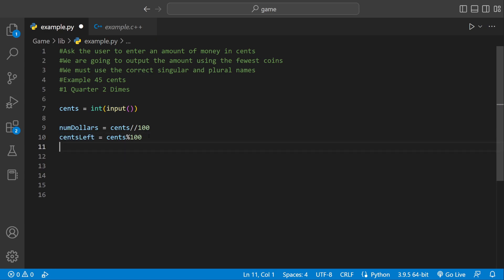Then we could keep going down: is there enough for a quarter? No. Is there enough for a dime? No. Is there enough for a nickel? No. There would be, and then num_cents would be equal to zero and then the program would stop.